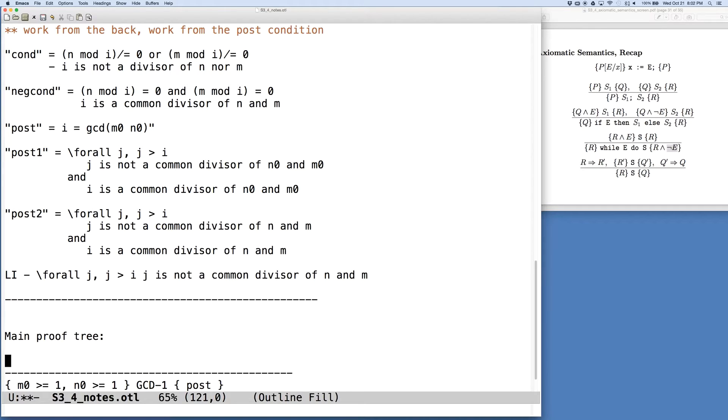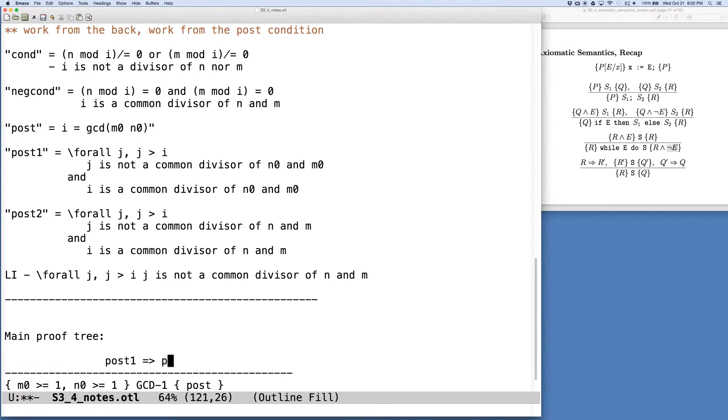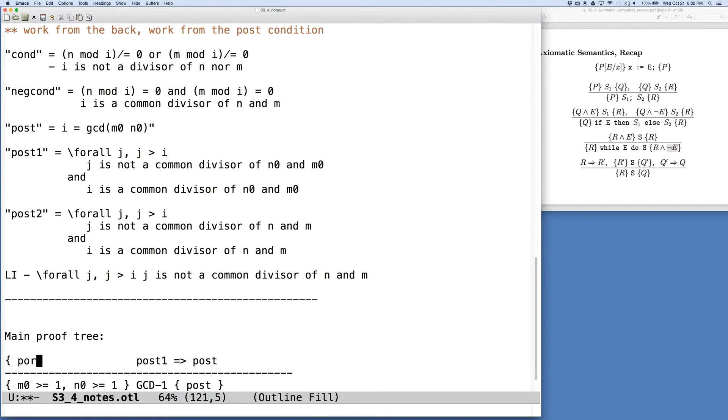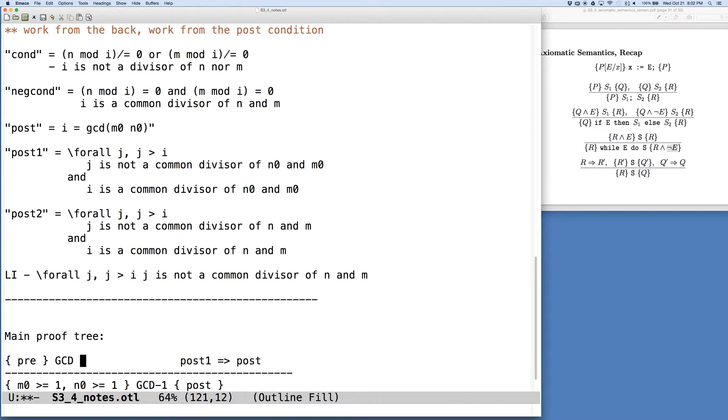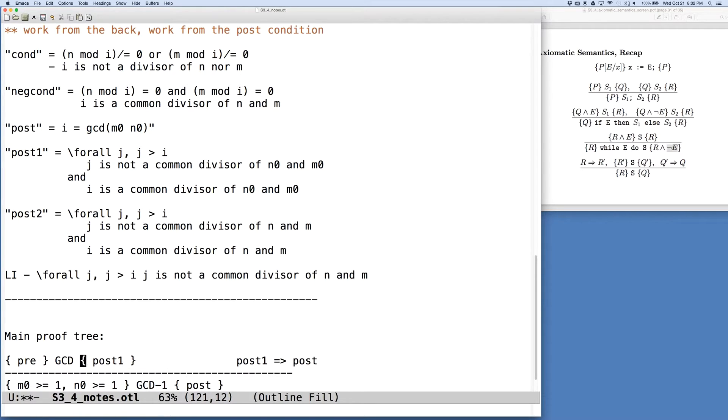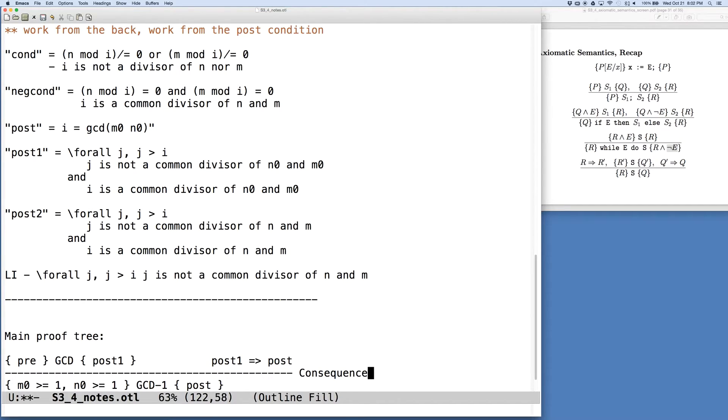Now, if we look at post, post1 and post2, one thing that we can tell is that post1 implies post. So we can use the rule of consequence so that we instead want to show that if our precondition holds, we execute the GCD program, then post1 holds. And so the reason we're wanting to do this, by rule of consequence,